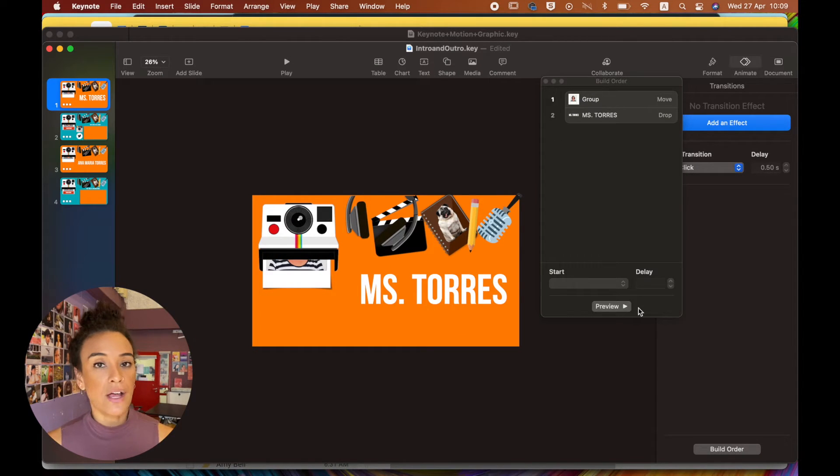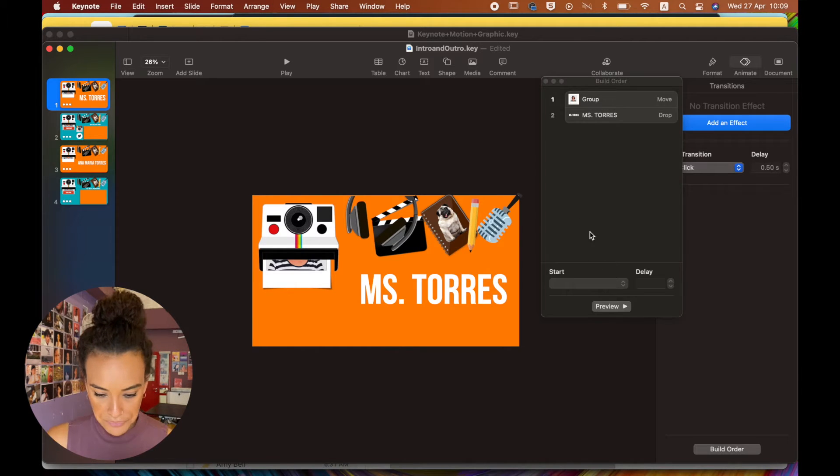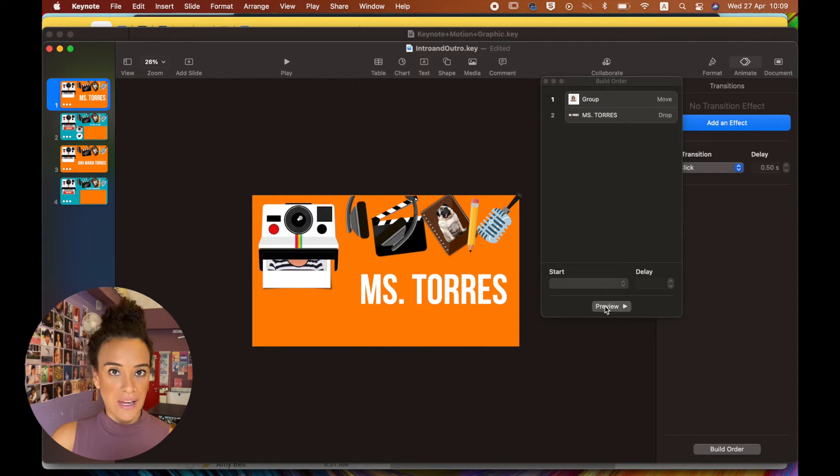Build order is always going to tell you when something is going to happen, if it's going to be with or before, et cetera. Just hit preview, so I can see here, a little picture pops out. There's my name. Awesome.